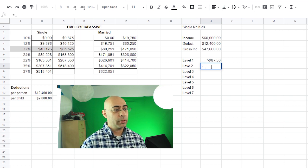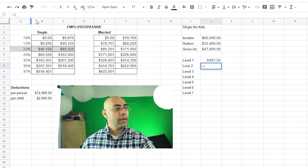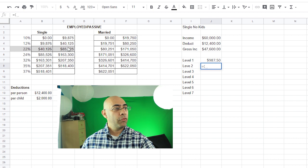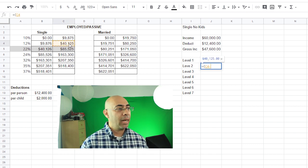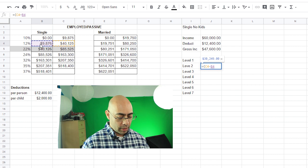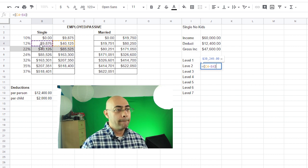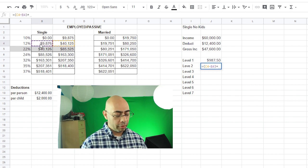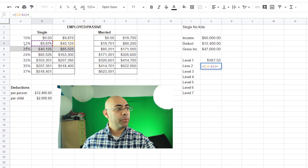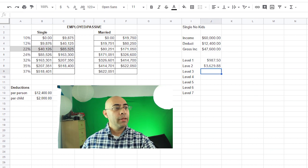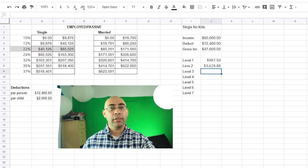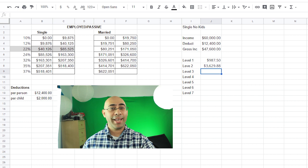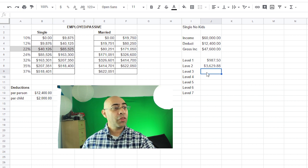So for that first $9,000 I'm going to be paying about $900 in taxes, closer to a thousand. Do the same thing for the second level. Equals, open the parentheses. $40,125 minus $9,876, close the parentheses, multiply all that by 12%, enter.